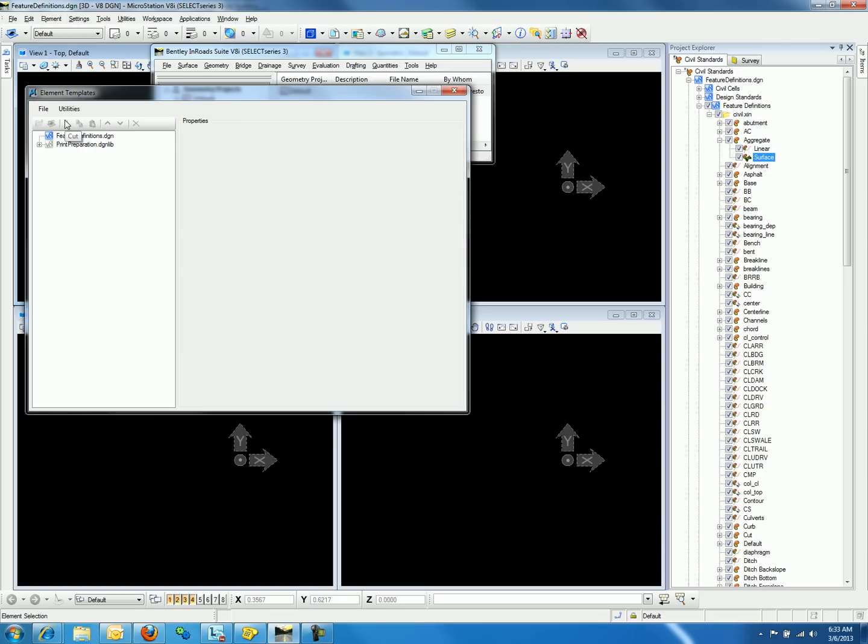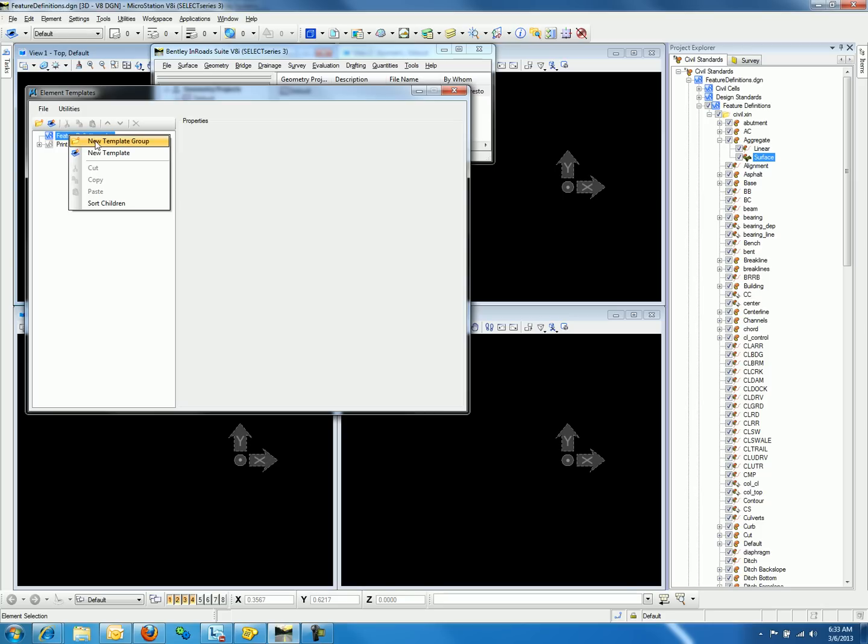First, we need to create a new template group called Components. You may do so by right-clicking on the DGN file or DGNLib file name that you are working in and select New Template Group. We will call this new template group Components.